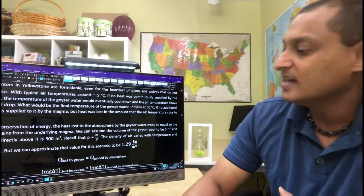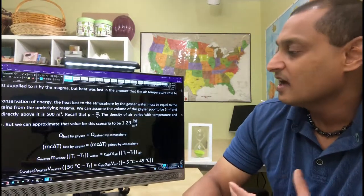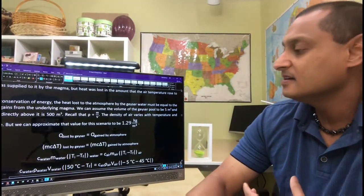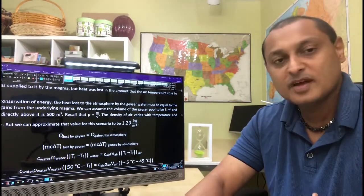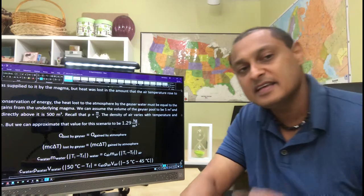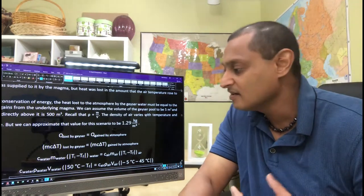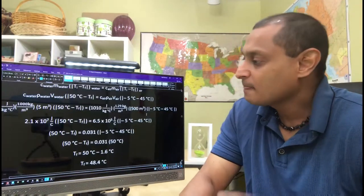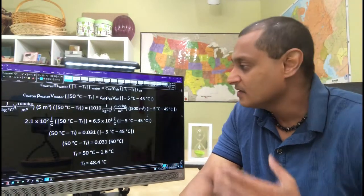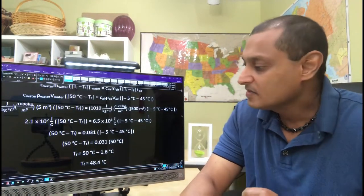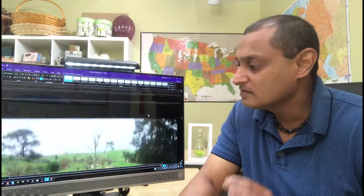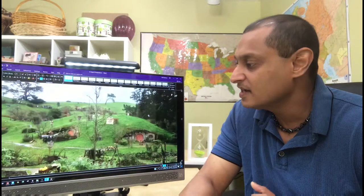And we do several examples to calculate the heat lost by one object and the heat gained by another object.